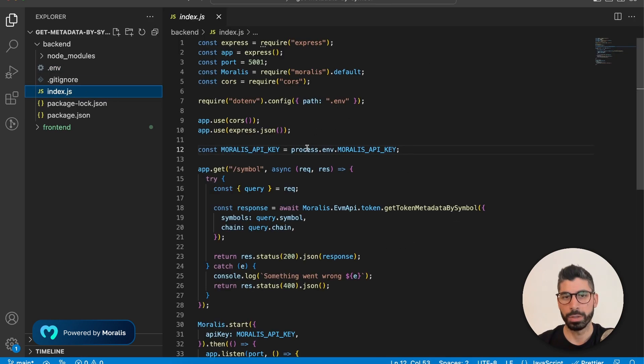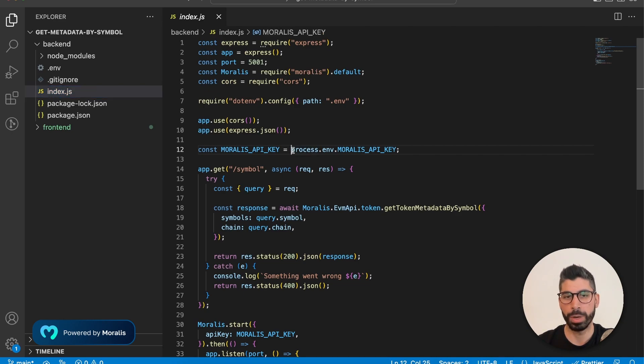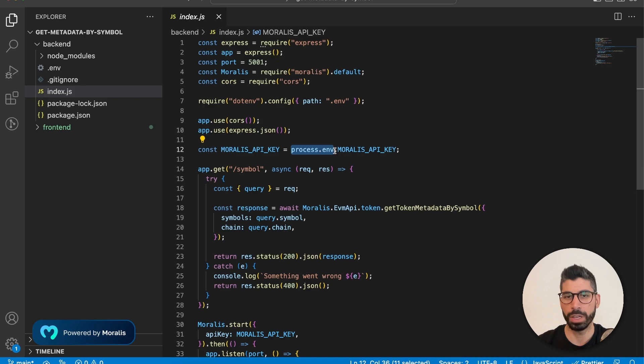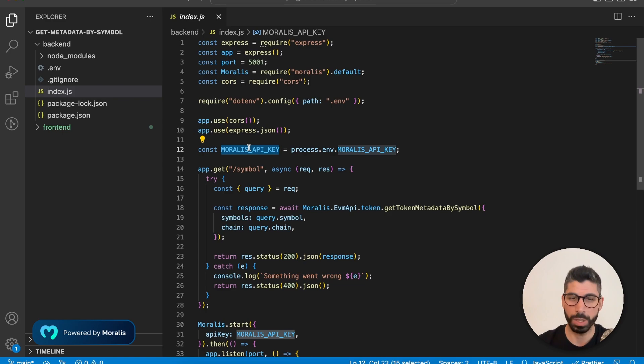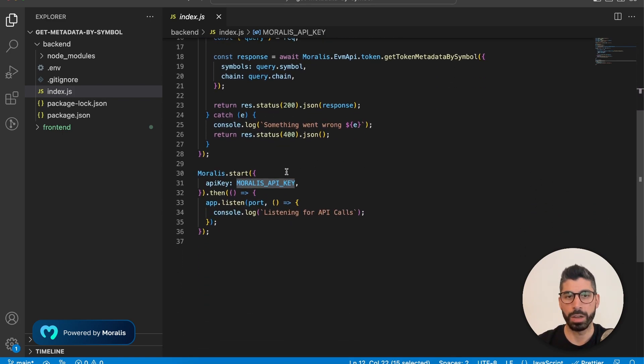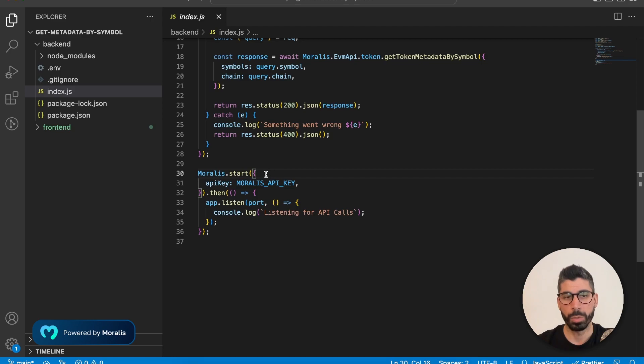And now we can get that variable by using this keyword process.env and then the variable name. I've decided to have the same name over here, but you don't have to do that just for convenience.